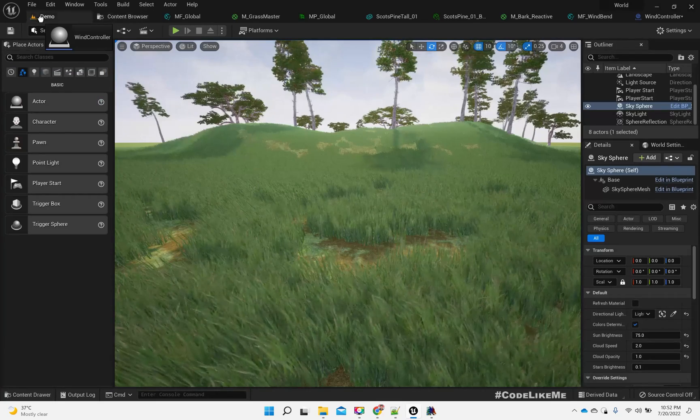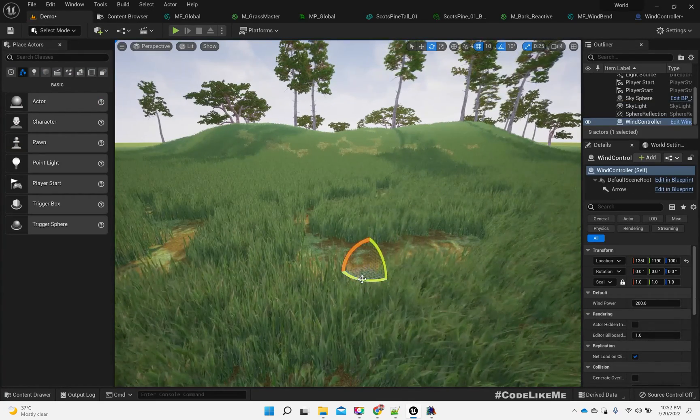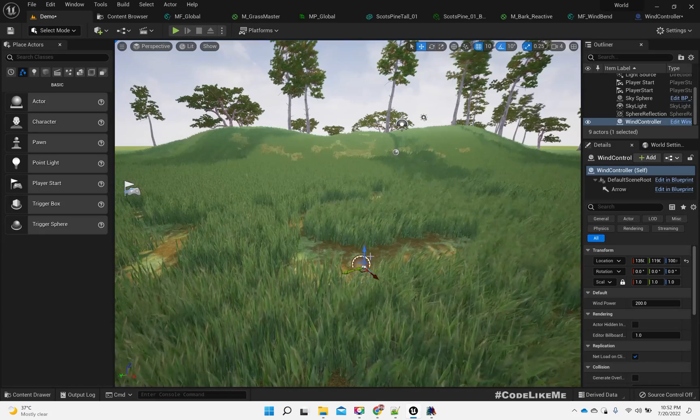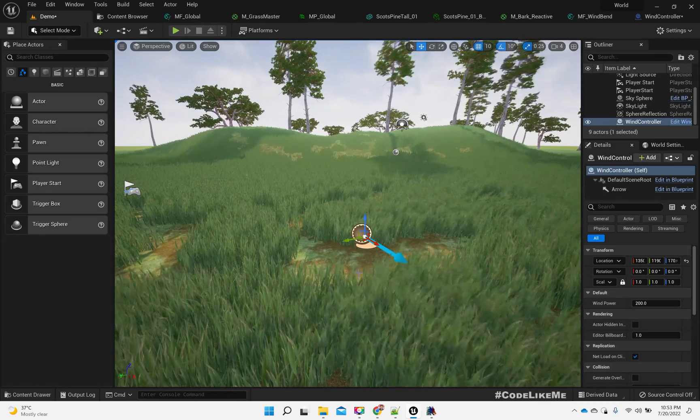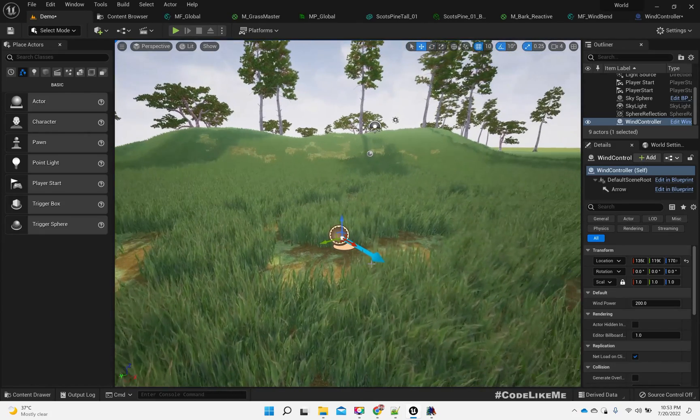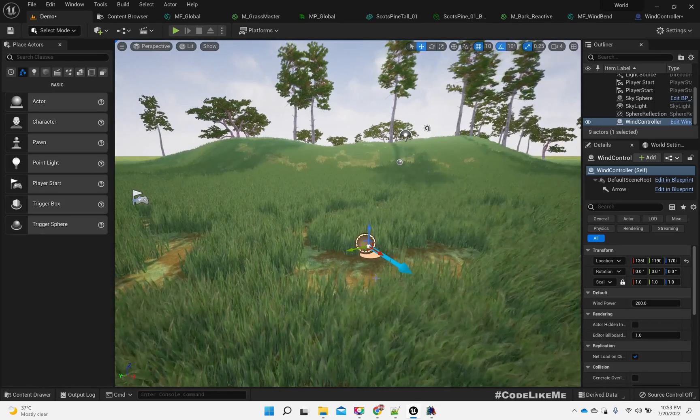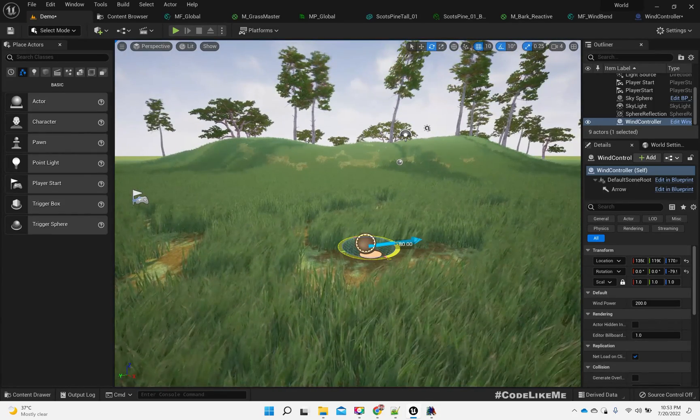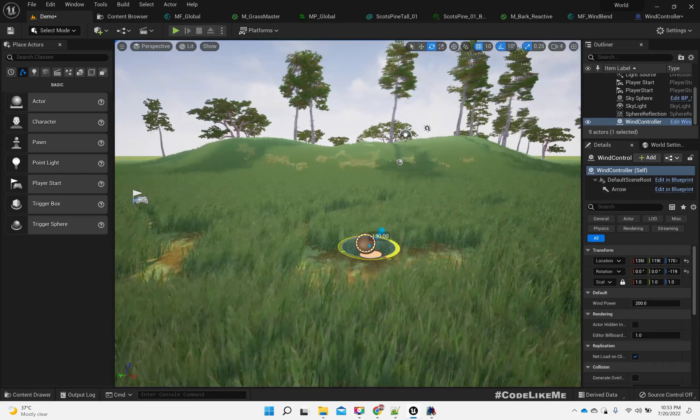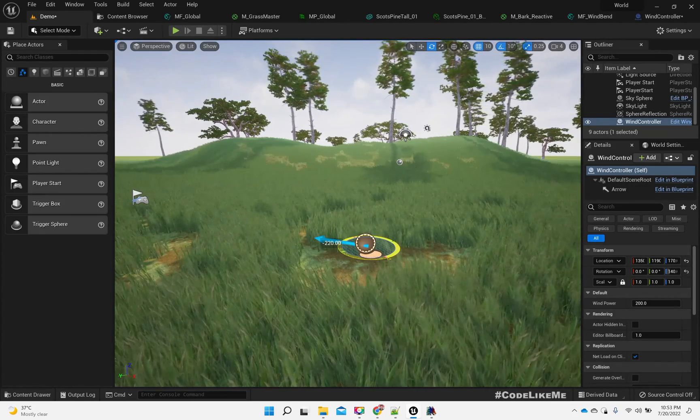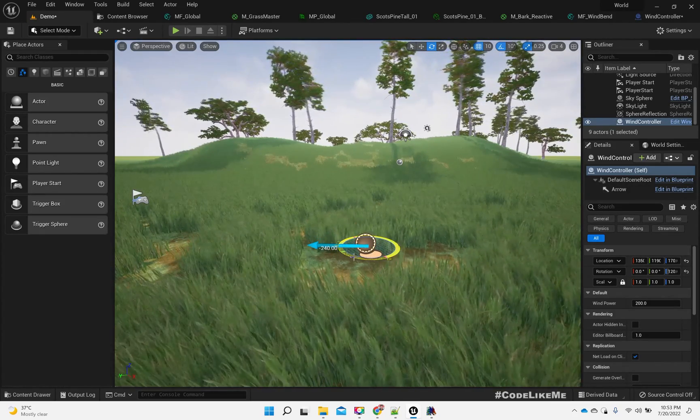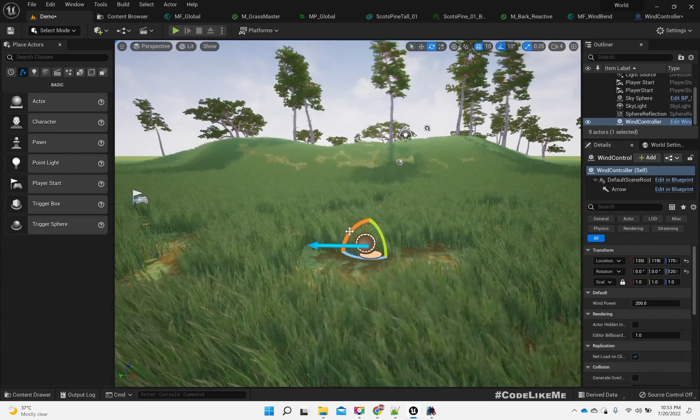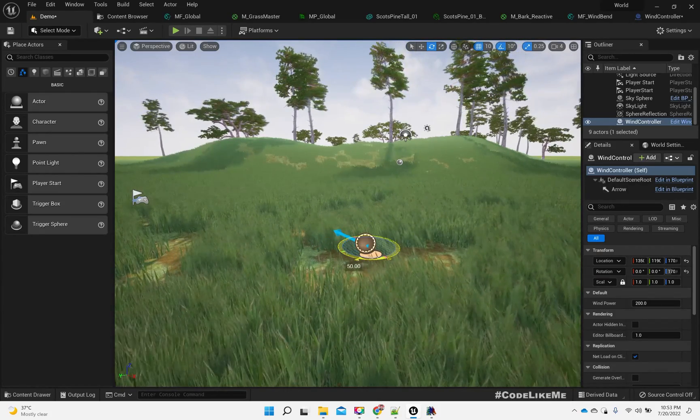Now let's drag and drop a wind controller here. Right, see, now we can see the wind direction from this blue arrow. So if I rotate it, you can see the grass and trees are rotating to the direction pointed by this arrow.